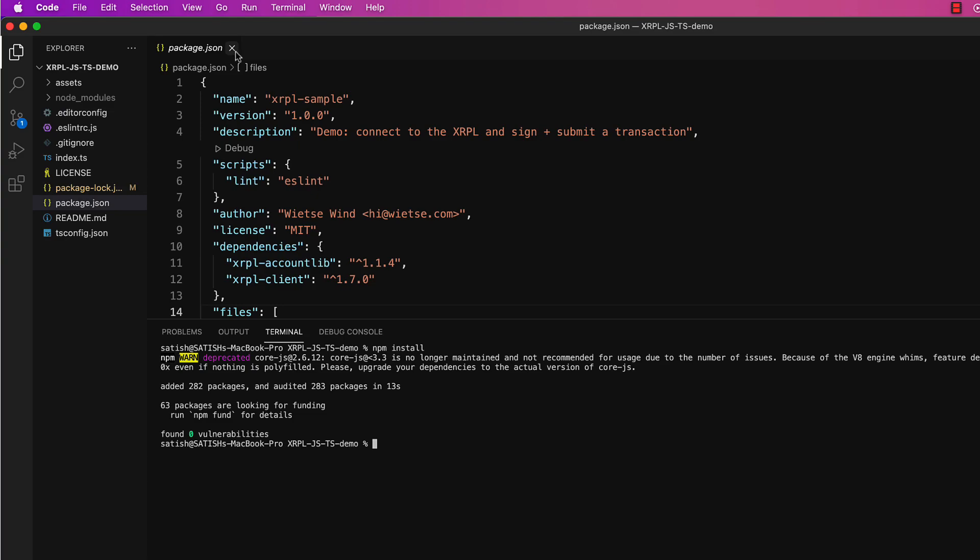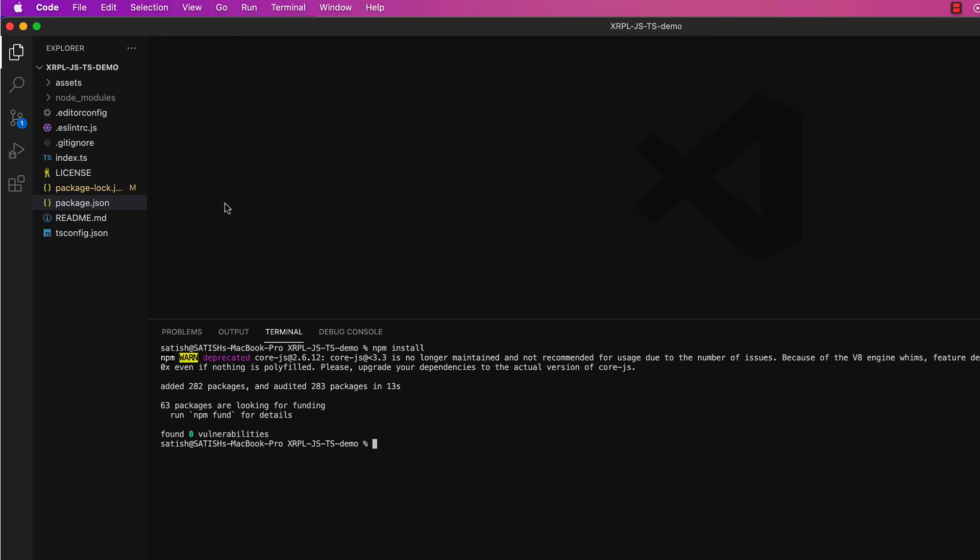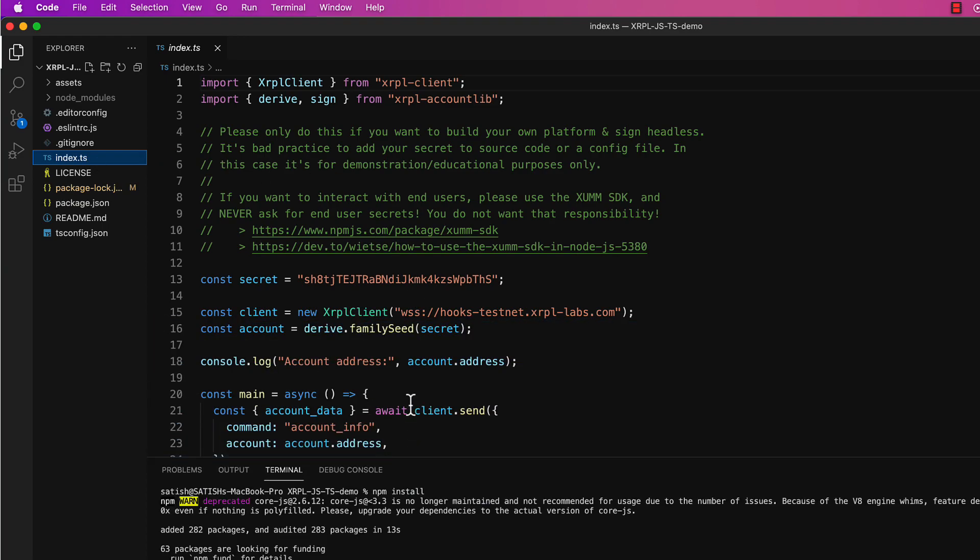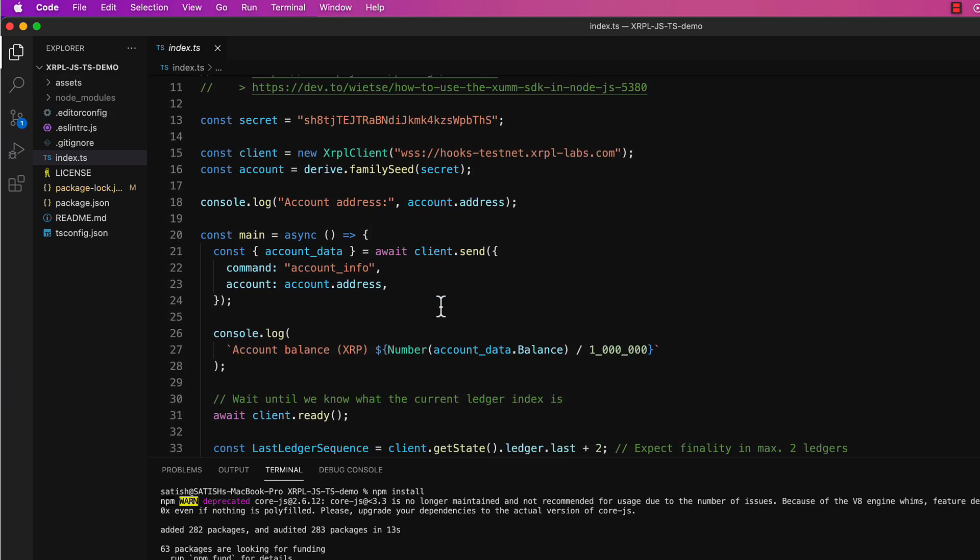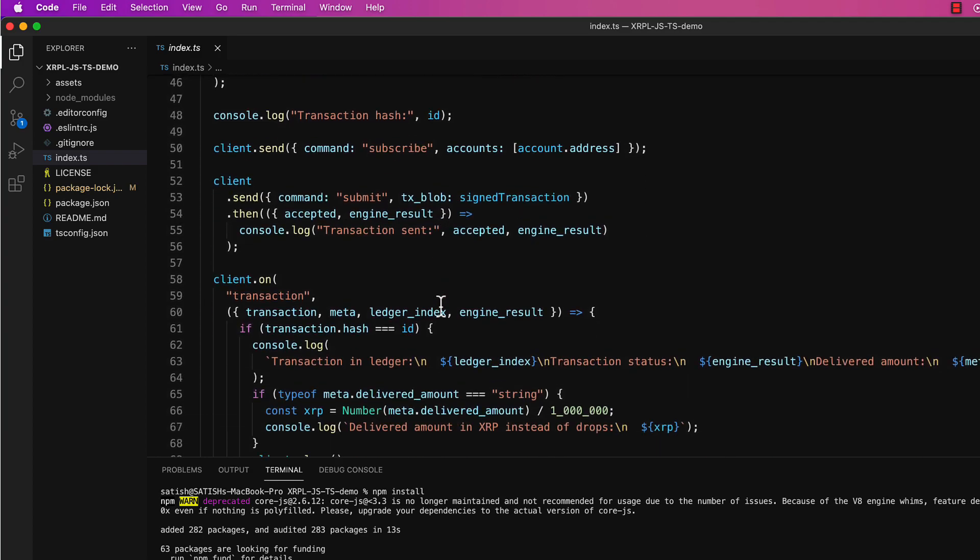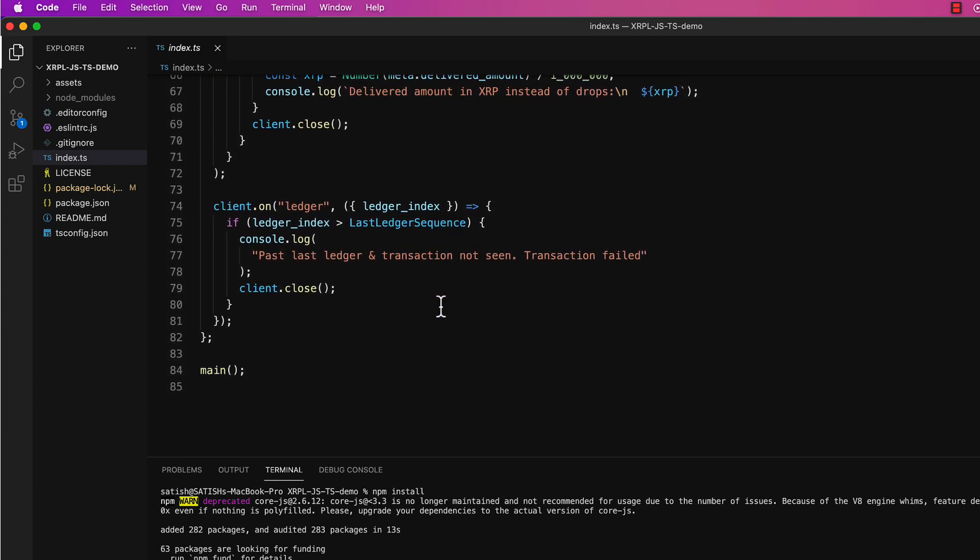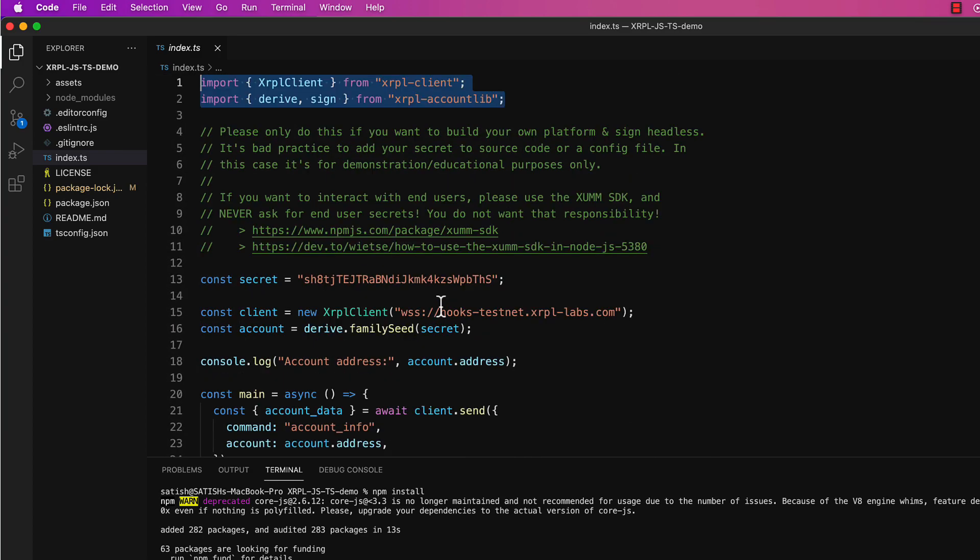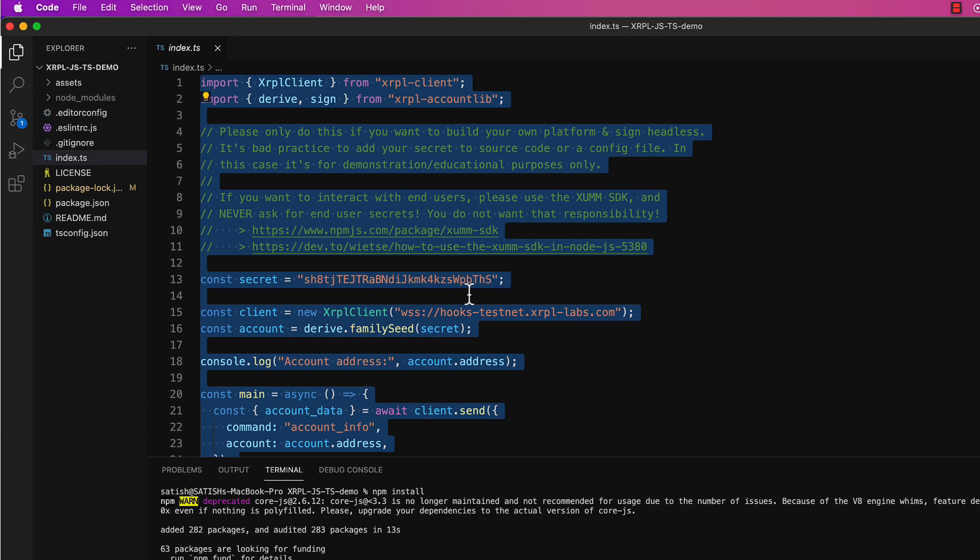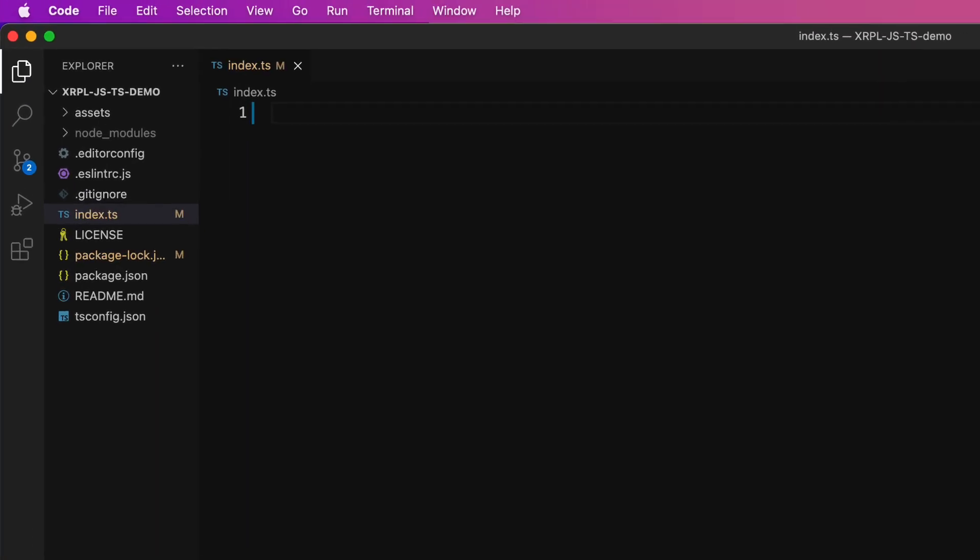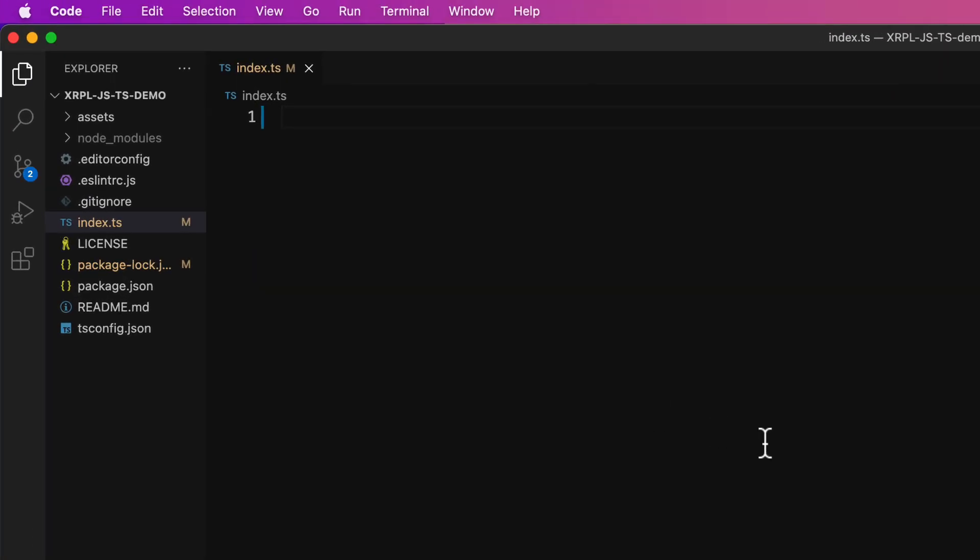Now let's visit the main file of this project, which is index.ts. At the top of this file you can see our two libraries, xrpl-client and xrpl-account-lib. As we scroll through this page, some of the things look overwhelming, so let us select all these things and delete. We will get there in a couple of videos.